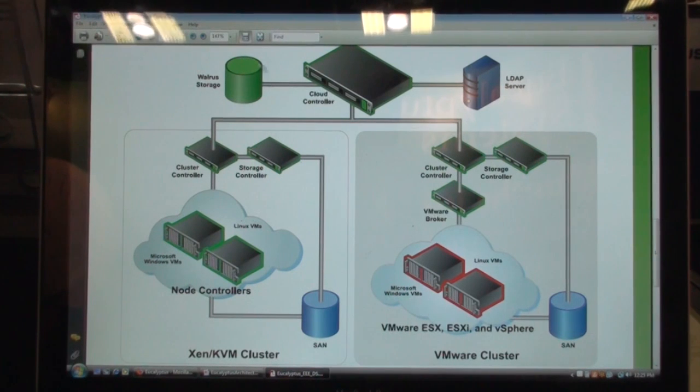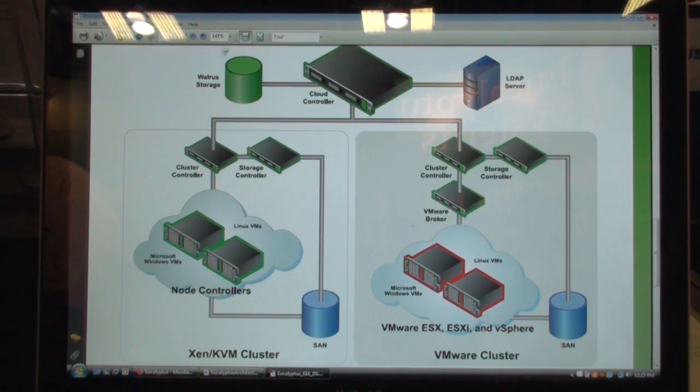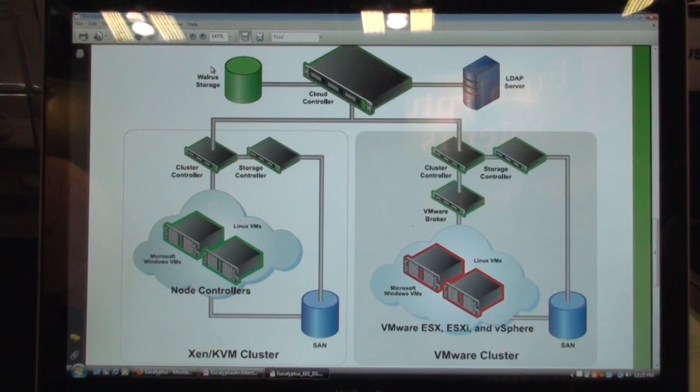Walrus is another software component, part of the Eucalyptus cloud computing platform, which is equivalent to Amazon's S3.